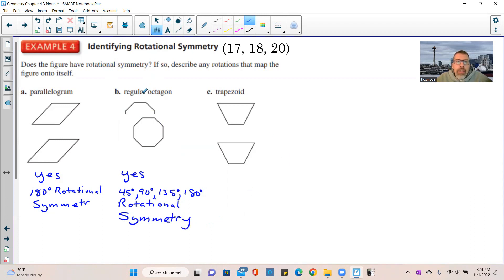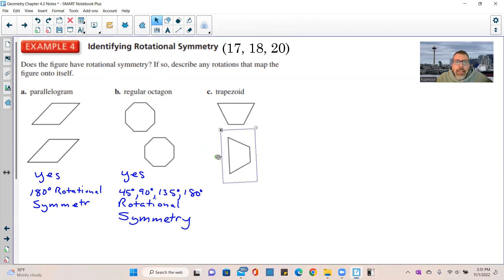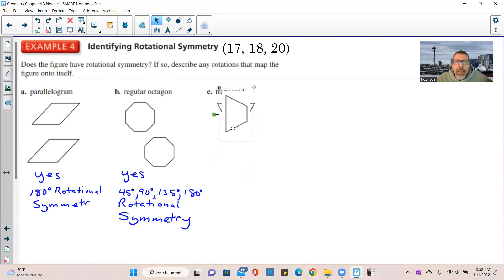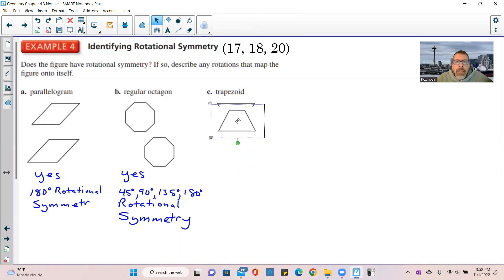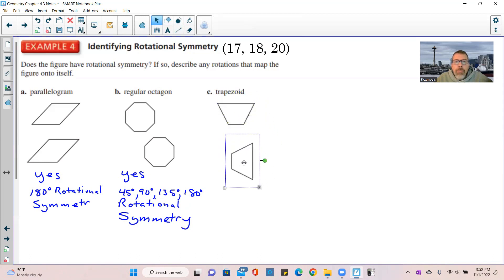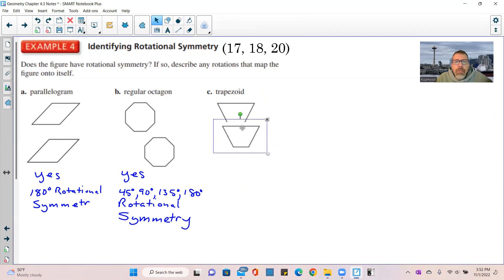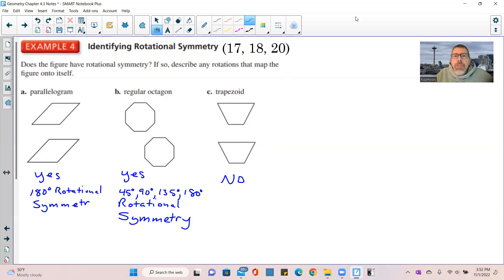For the trapezoid: rotating it 90 degrees does not land on top of itself. Rotating it 180 degrees also does not work — one side is longer and the shape is upside down, so they don't match. You would have to rotate it a full 360 degrees. When you can't rotate a figure 180 degrees or less onto itself, the answer is no rotational symmetry.